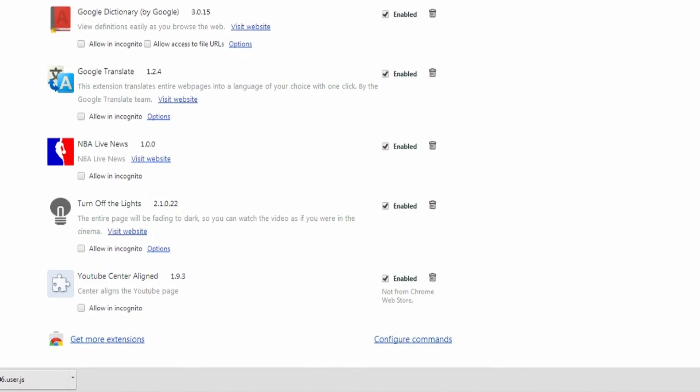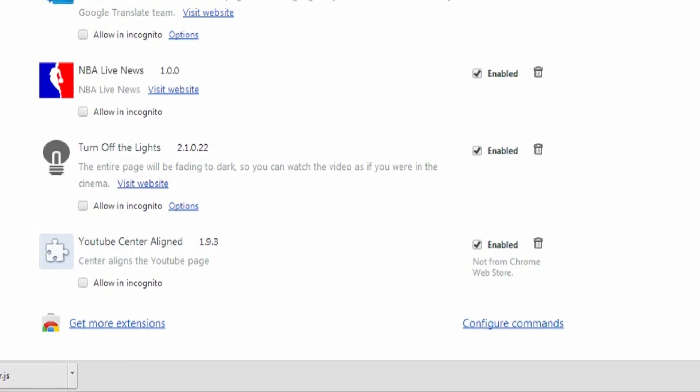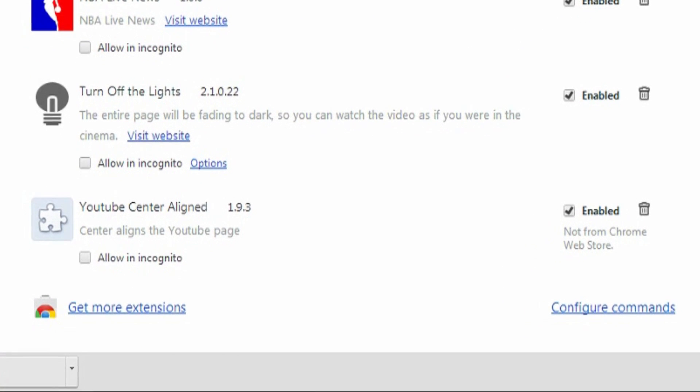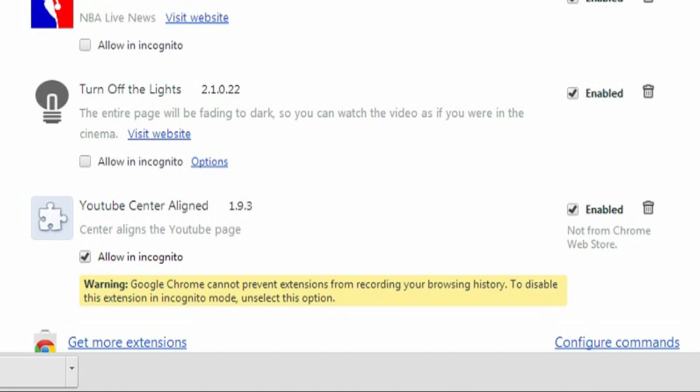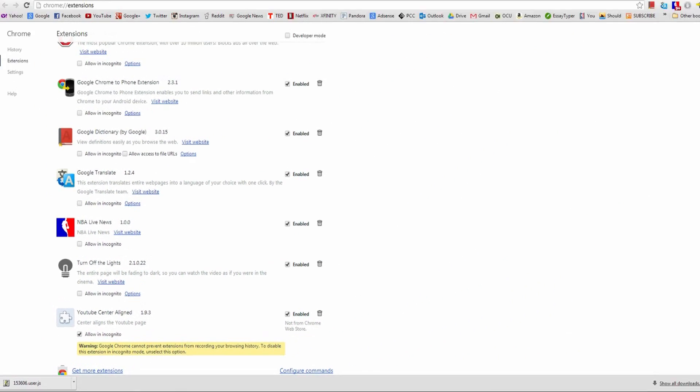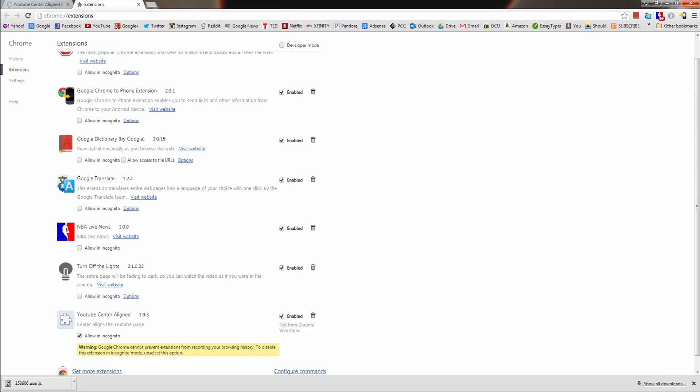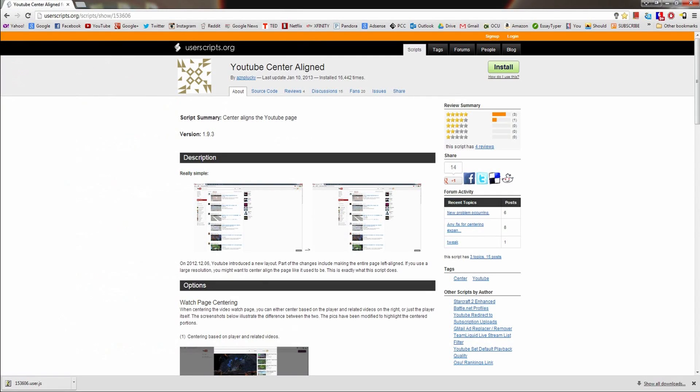Once it's downloaded, you might need to scroll down to the bottom, but you're going to want to click Allow Incognito, which will basically just center the YouTube homepage even when you're running an incognito browser. And when you go back to YouTube, it will be centered and you can pretend Google never made YouTube left aligned to begin with.